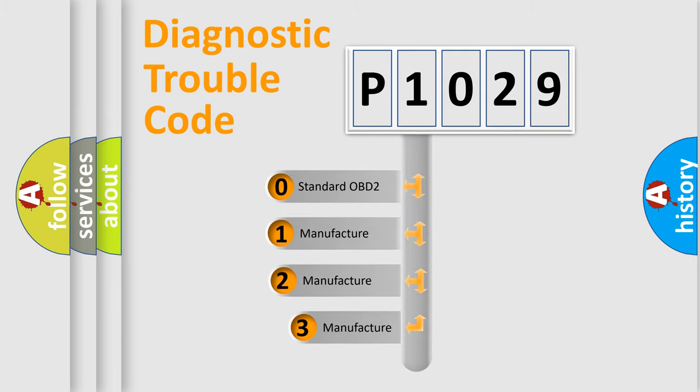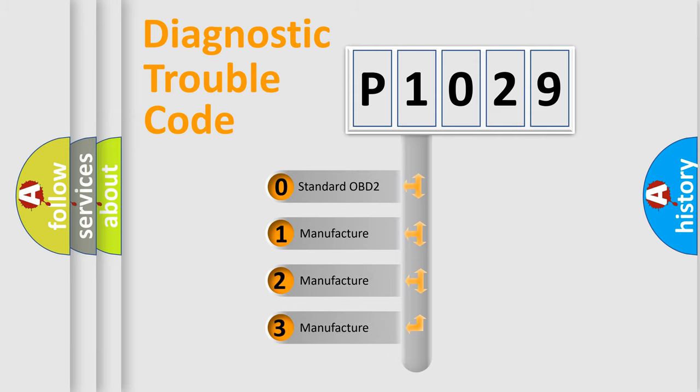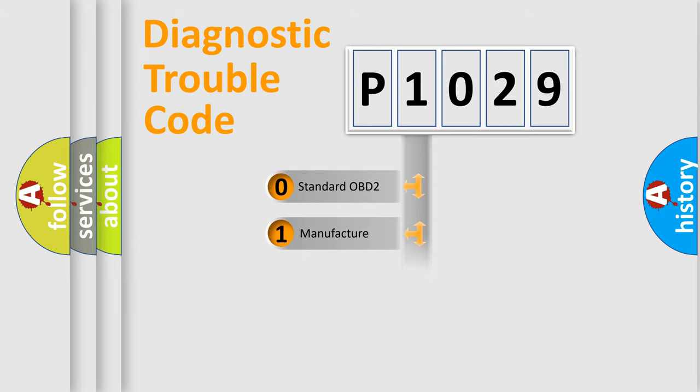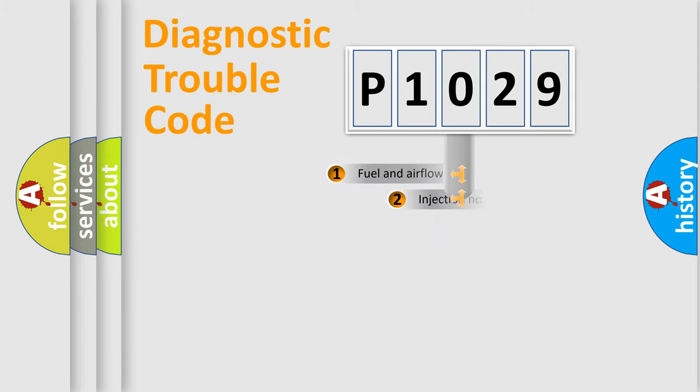If the second character is expressed as zero, it is a standardized error. In the case of numbers 1, 2, 3, it is a manufacturer-specific expression of the car-specific error.